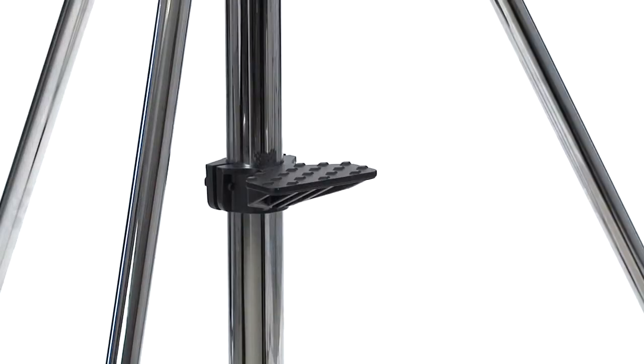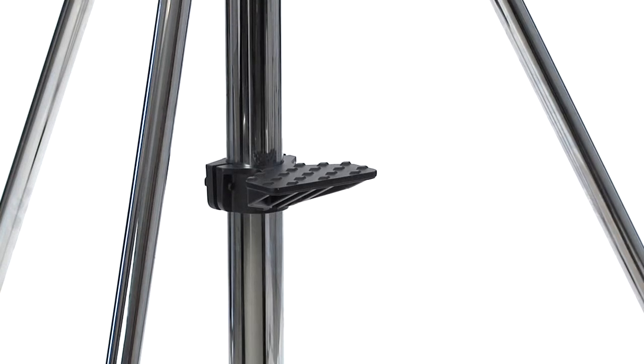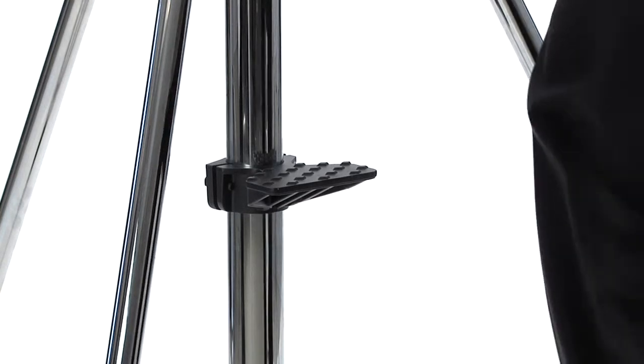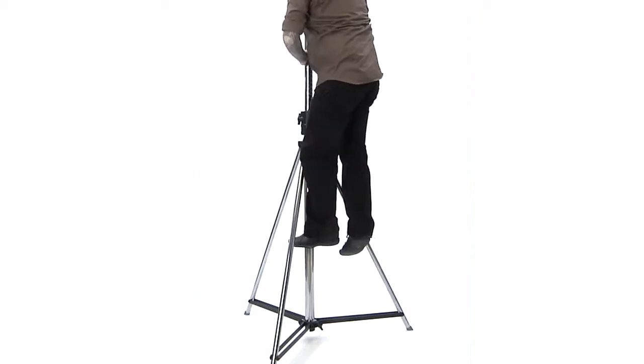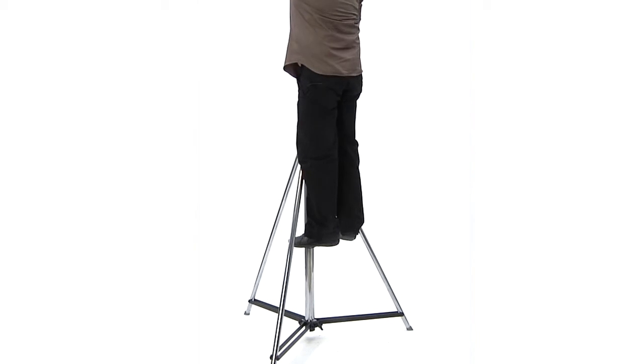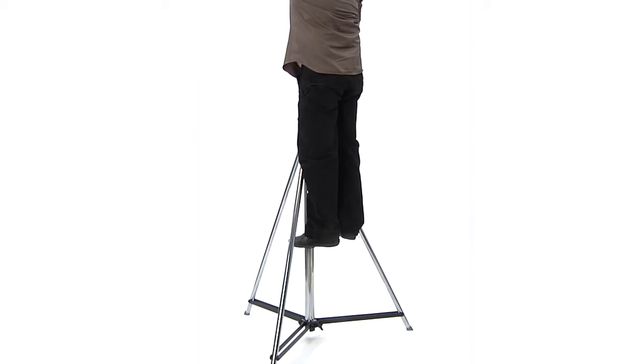This stand comes equipped with a skid-proof footstep located on the main section of its base to allow the user to stand upon it to reach the top risers and head to make adjustments if necessary.